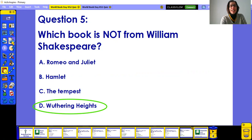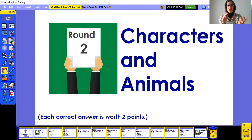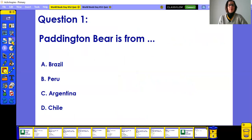Let's move on to Round Two: Characters and Animals. In this round, each correct answer will be worth two points. Some will be easy, some will be a bit more challenging.